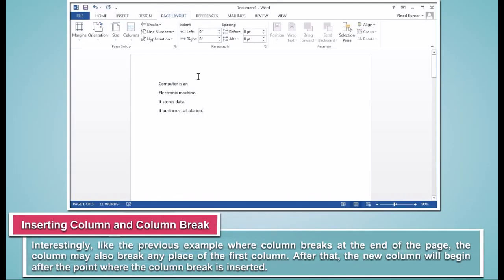Interestingly, like the previous example where column breaks at the end of the page, the column may also break any place of the first column. After that, the new column will begin after the point where the column break is inserted.